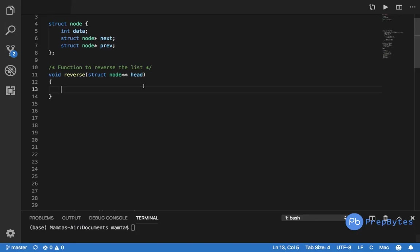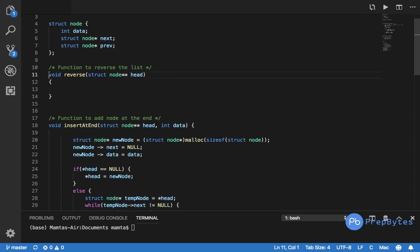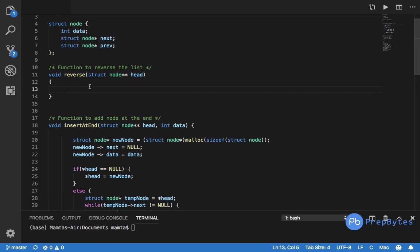Now let's go ahead and write the proper code. I have already written the code for inserting nodes into the doubly linked list, so we just need to write the reverse function. We give the number of nodes, put in the data, and the list is ready. We pass the head of the list to the reverse function and focus only on the reversal logic.